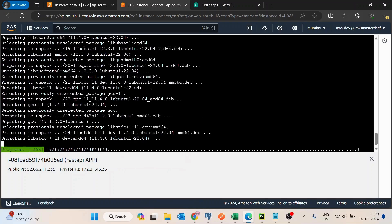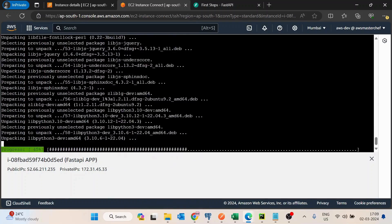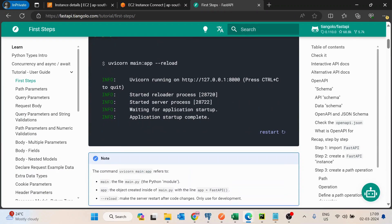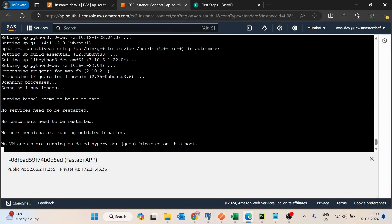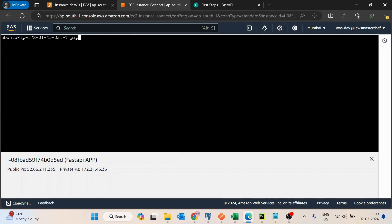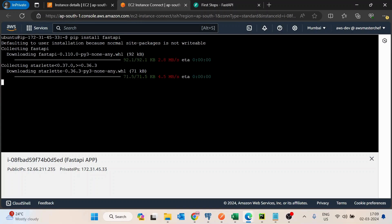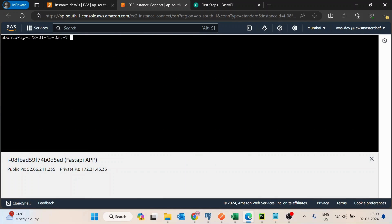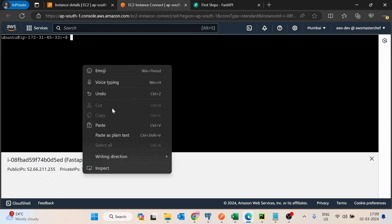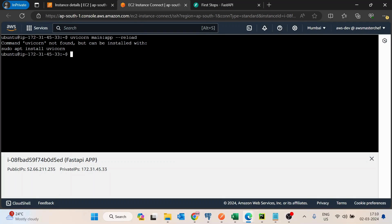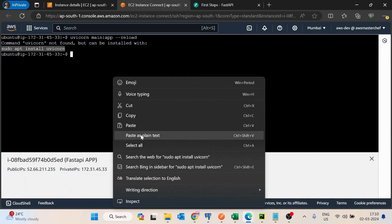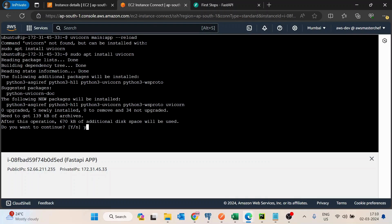Meanwhile pip is installing. Once it's done I will install FastAPI, then install uvicorn. If you don't know what uvicorn is — uvicorn is basically the server we use with FastAPI.